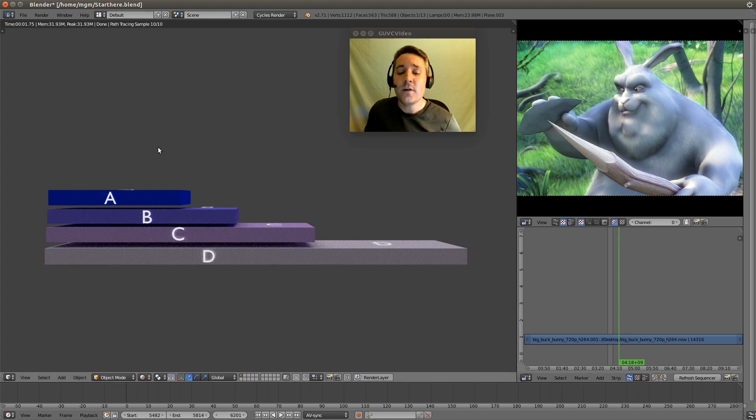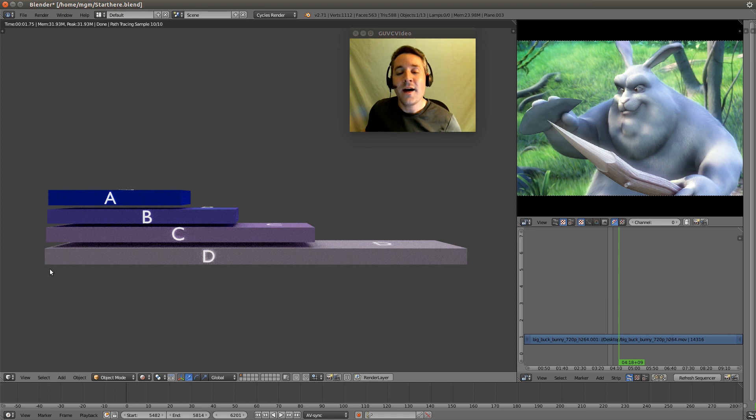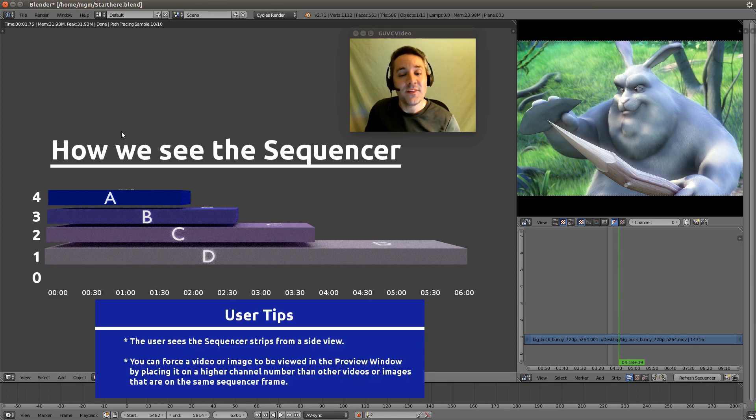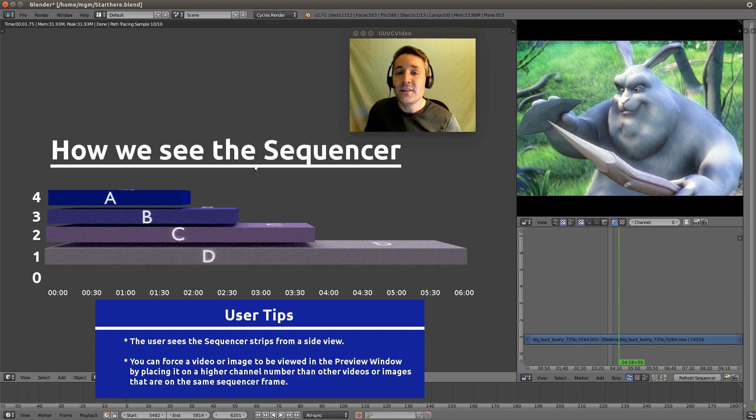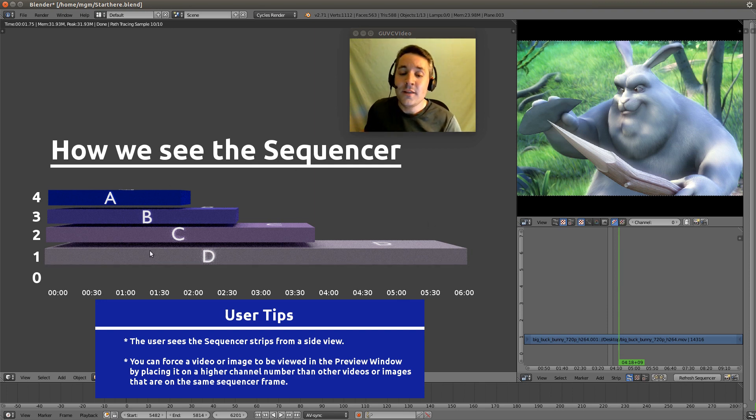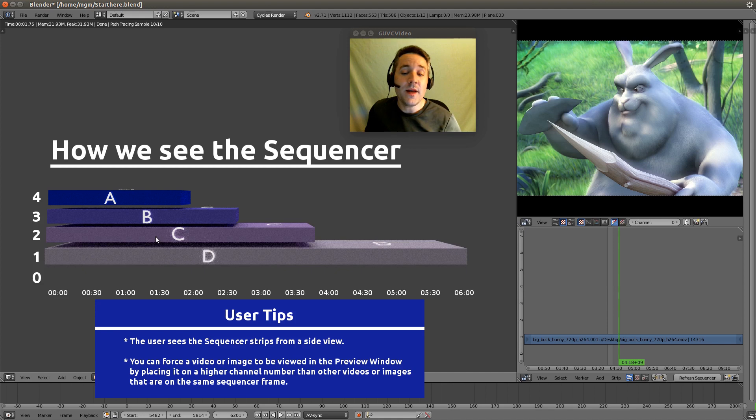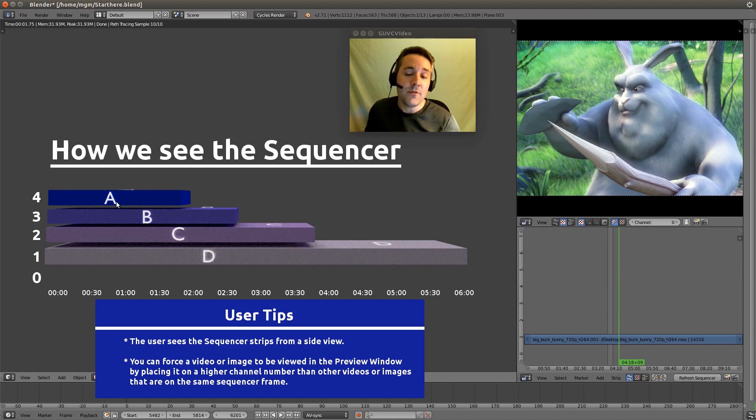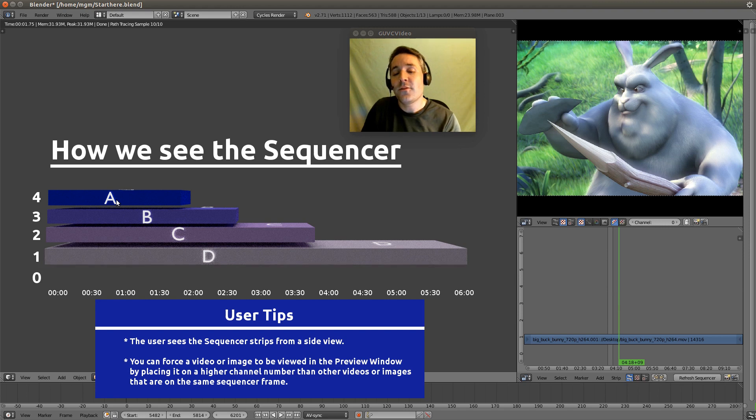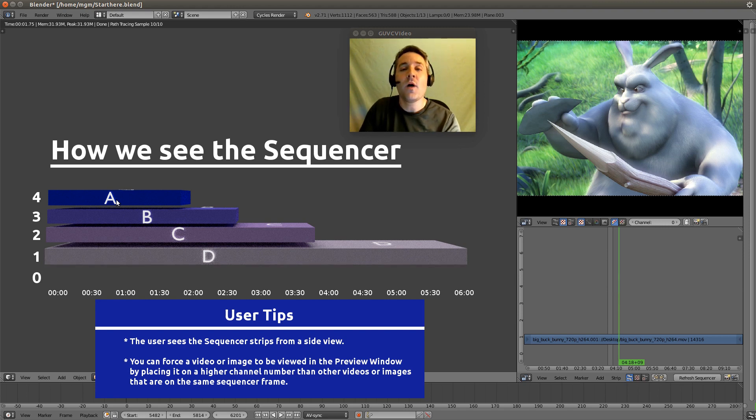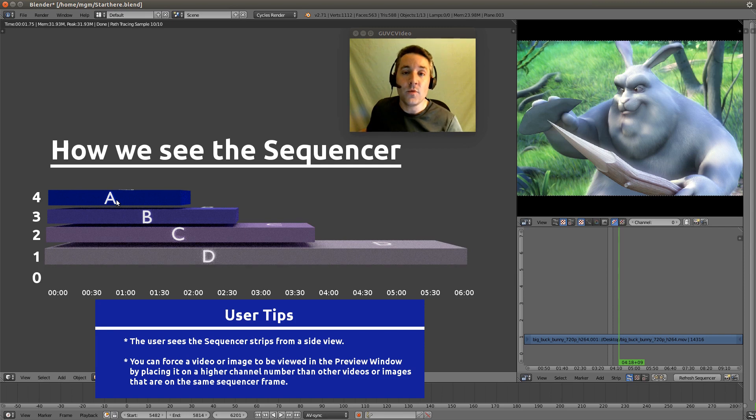Now over here I have created a 3D model of how we see the sequencer. We see it from a side view but this is not how the preview window sees it. This D strip is representative of the strip we have on channel 1, and C would be on 2, and B would be on 3, and A would be on 4. And this is an easy way for us to select the priority of what we want to be seen by the preview window.